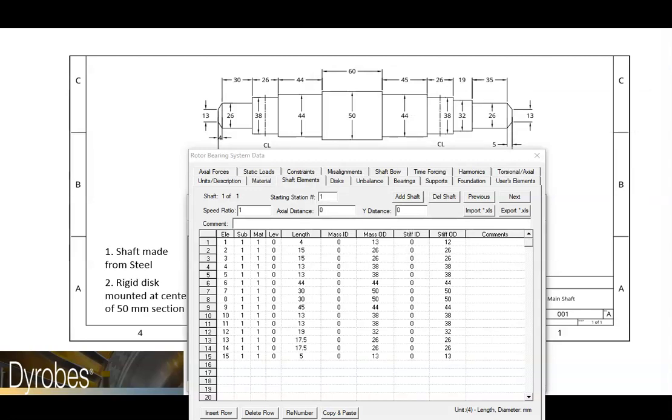Now that we have skipped ahead to the completed shaft model, you can see how each element is defined in the shaft elements table. If you would like, you can pause the video here and compare how the data in the table matches up with the dimensions on the drawing.